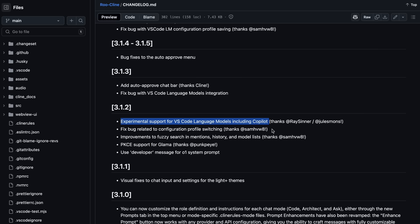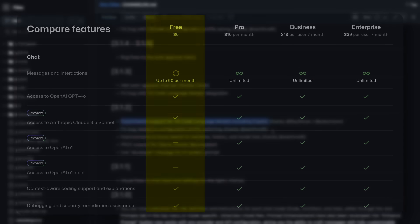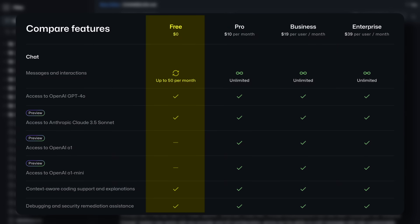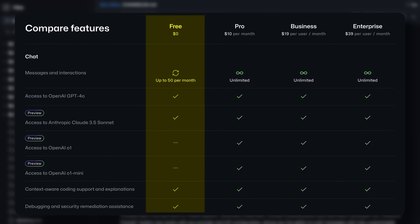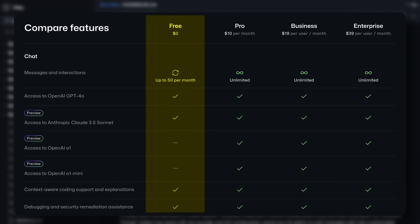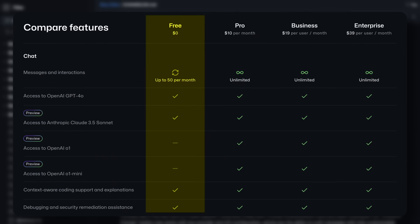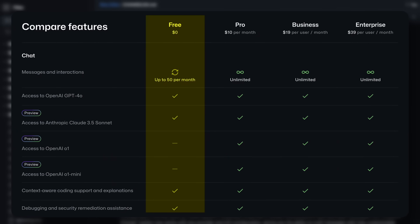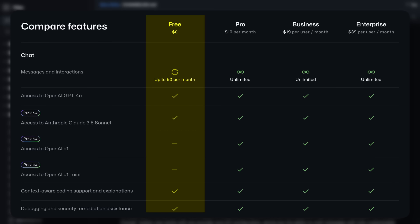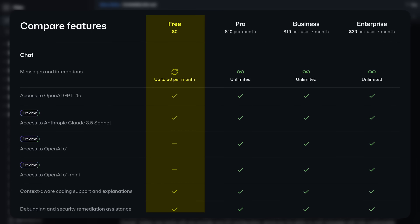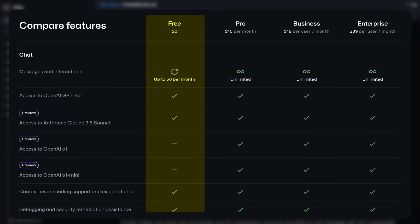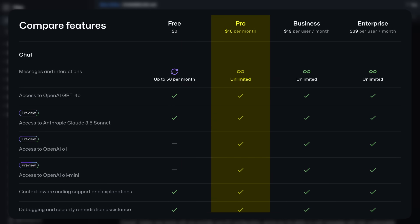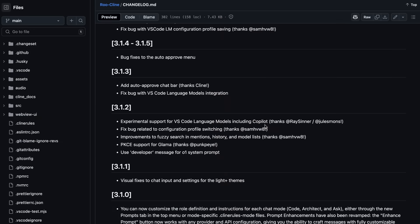If you use Copilot free, then you can use those 50 messages to Claude 3.5 Sonnet or GPT-4o via Cline and use it as a proper model in Cline. While if you use Copilot Pro, which costs $10, then you can use Claude 3.5 Sonnet or even O1 with Roo-Cline for fully free, which makes it not only a cheap alternative to Cursor but actually even better, which is just insane to think about.